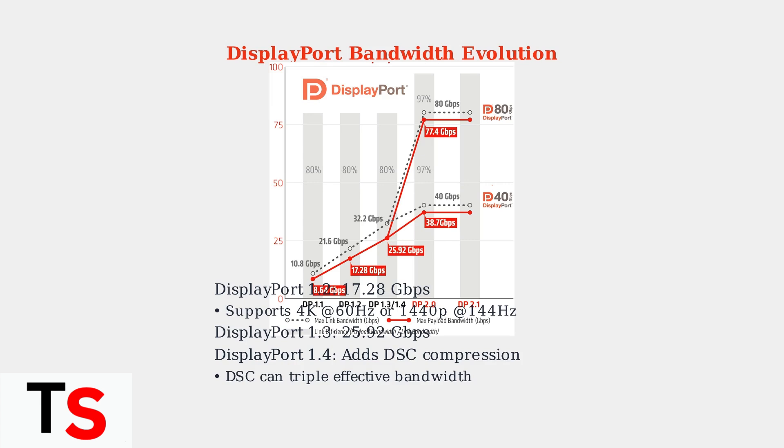DisplayPort 1.3 increases this to 25.92 Gbps. DisplayPort 1.4 adds Display Stream Compression, or DSC, which is visually lossless compression that can effectively triple the available bandwidth for higher resolution displays.